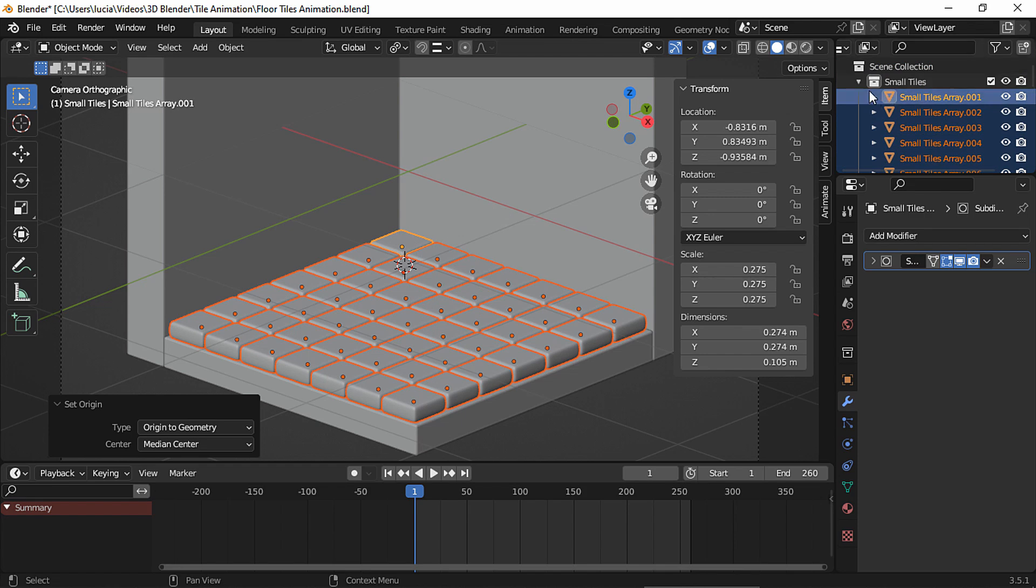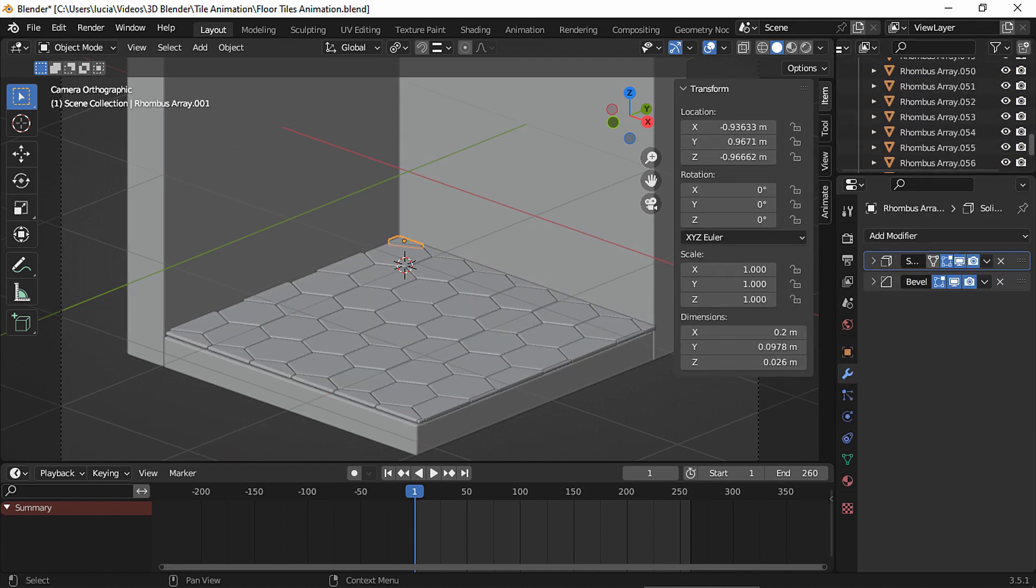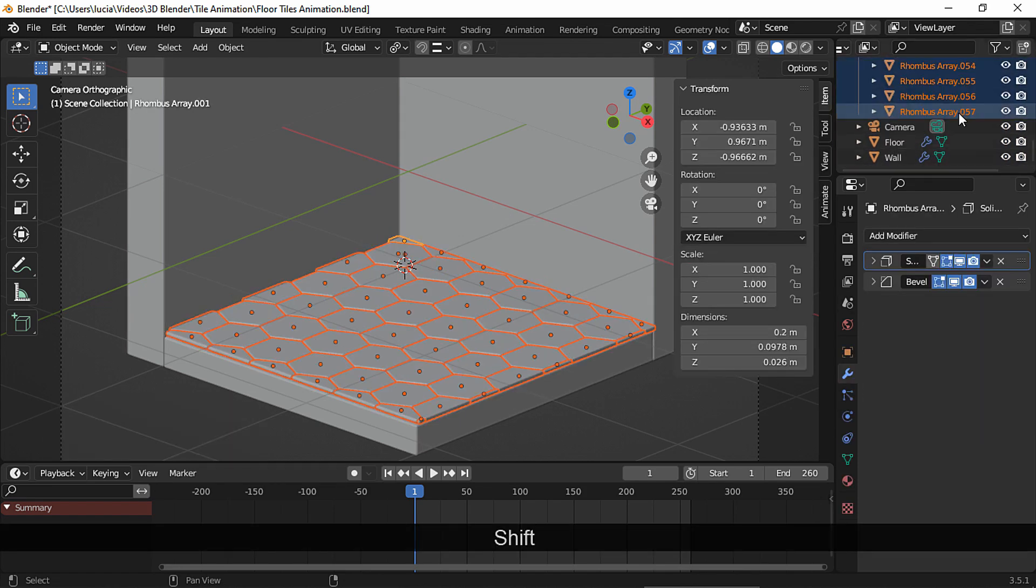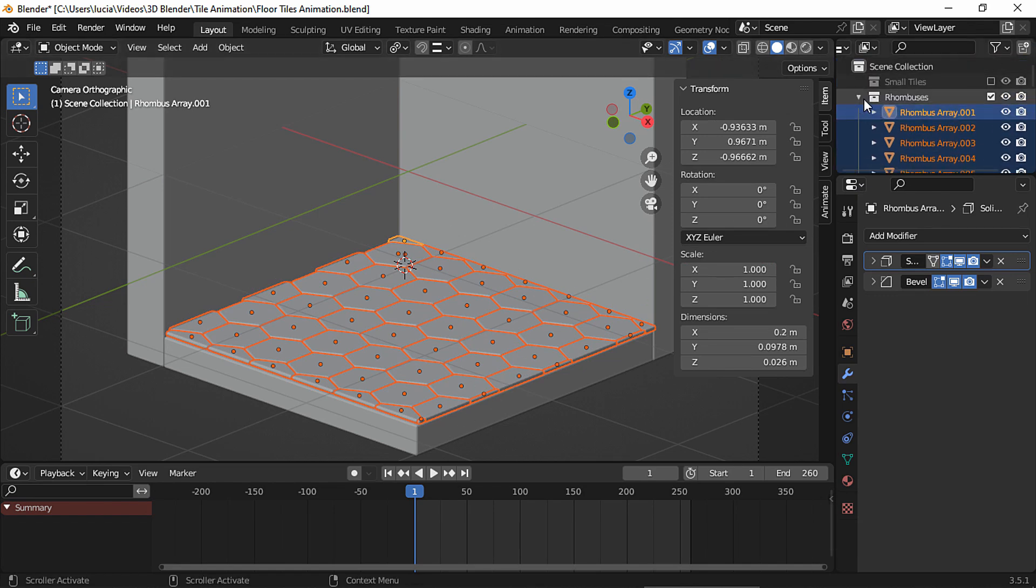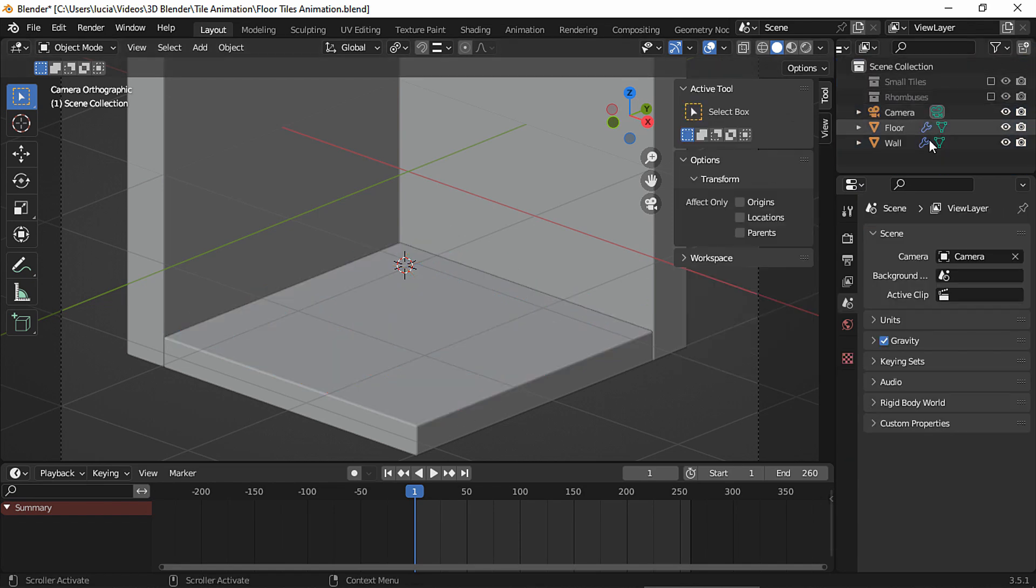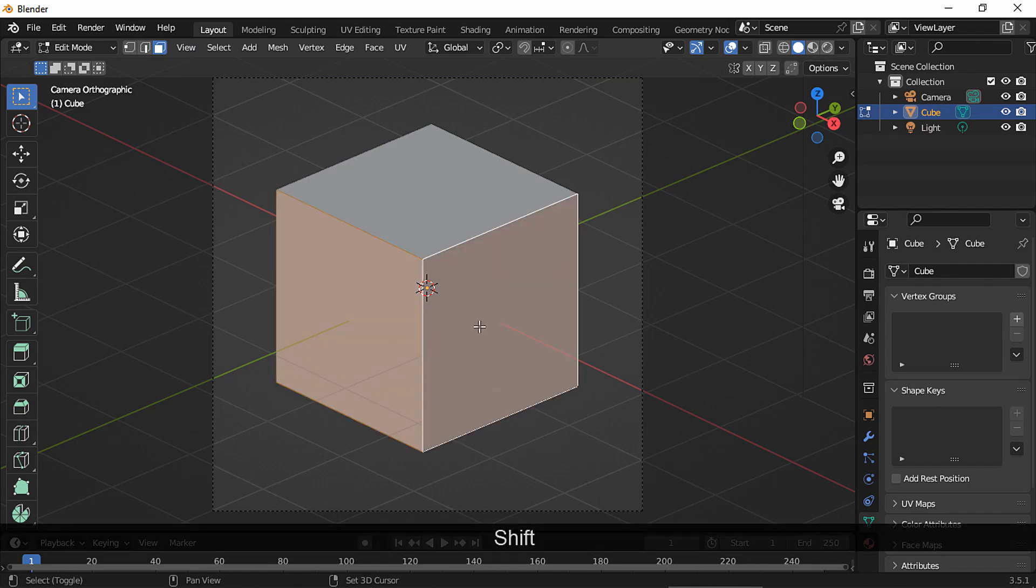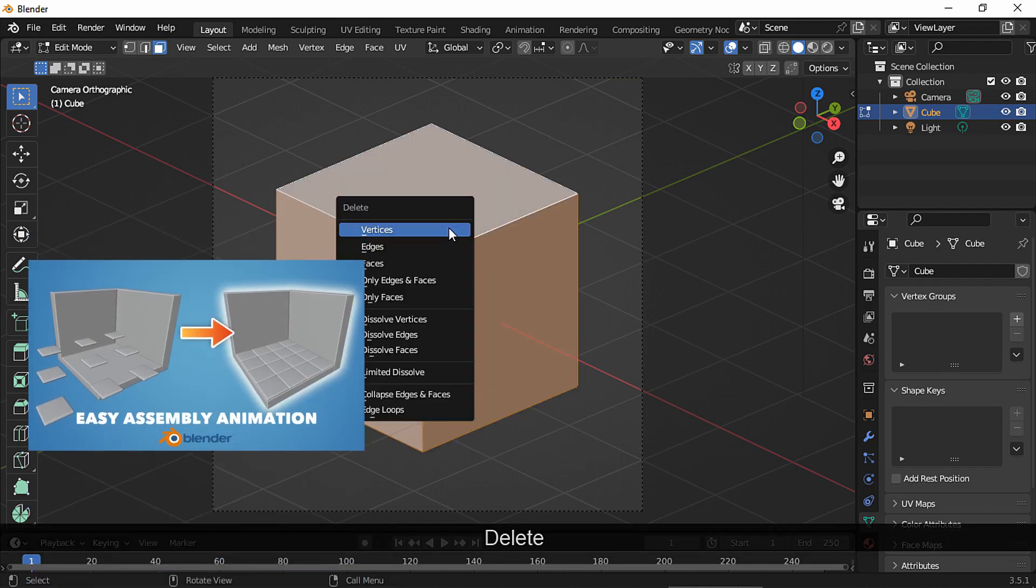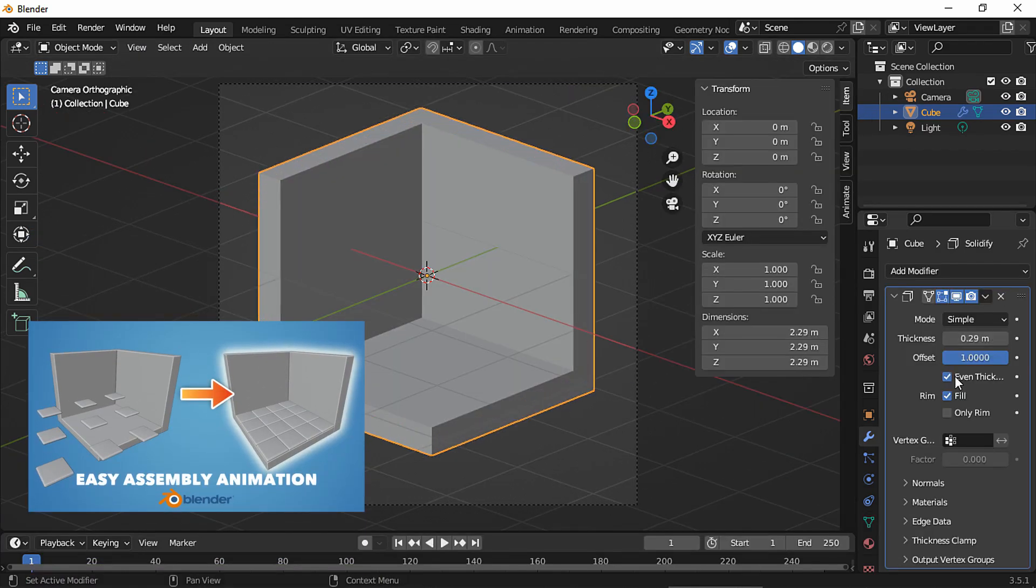And like I already showed you, I also have a rhombus-shaped tiles collection. And again, each mesh has its origin set to geometry. And if you don't know how to create these simple walls and floor and floor tiles, you can watch the first part of this tutorial.